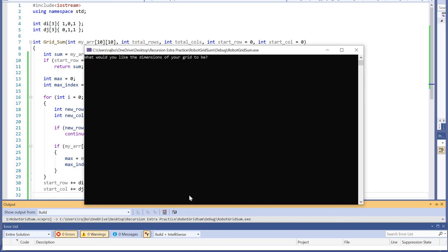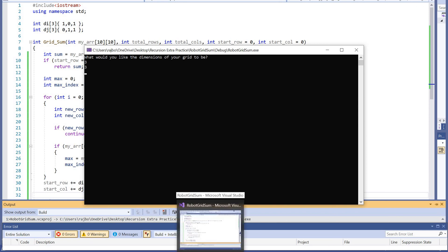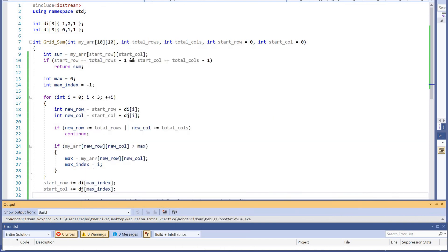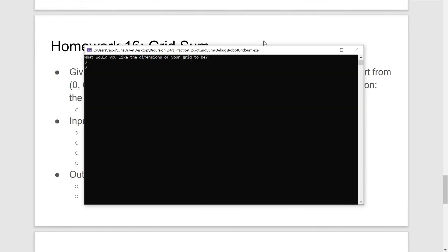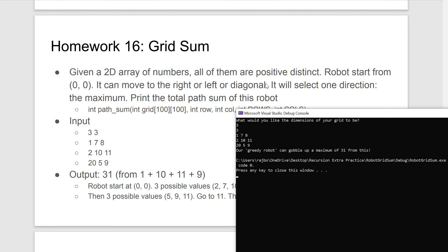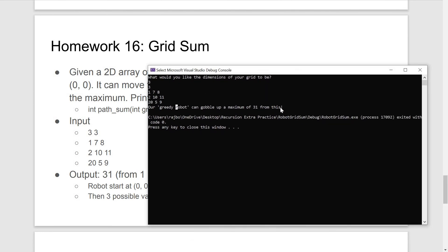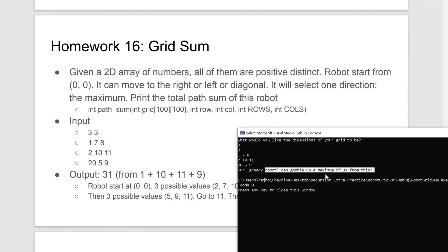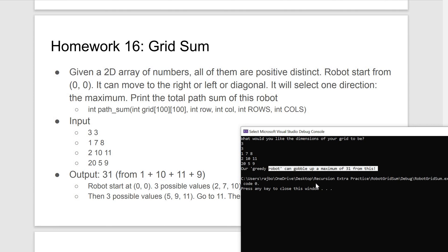What would you like the dimensions of your grid to be? 3 by 3. This program has calculated the correct result. I hope this helps you with greedy robots and a little bit with directional arrays. Please check out this course for a much clearer and more elegantly presented explanation of this problem.